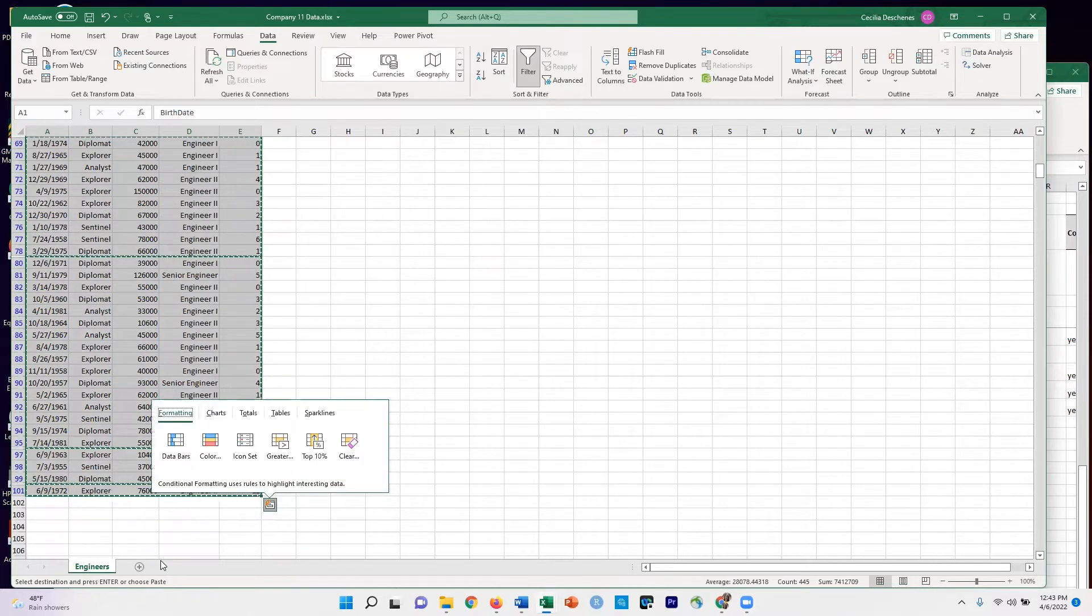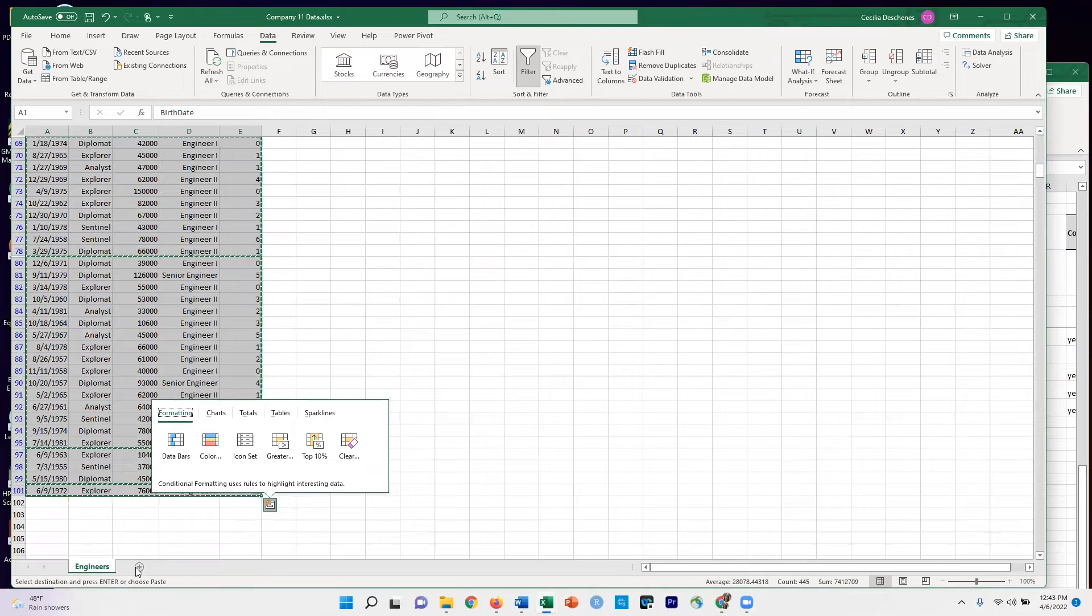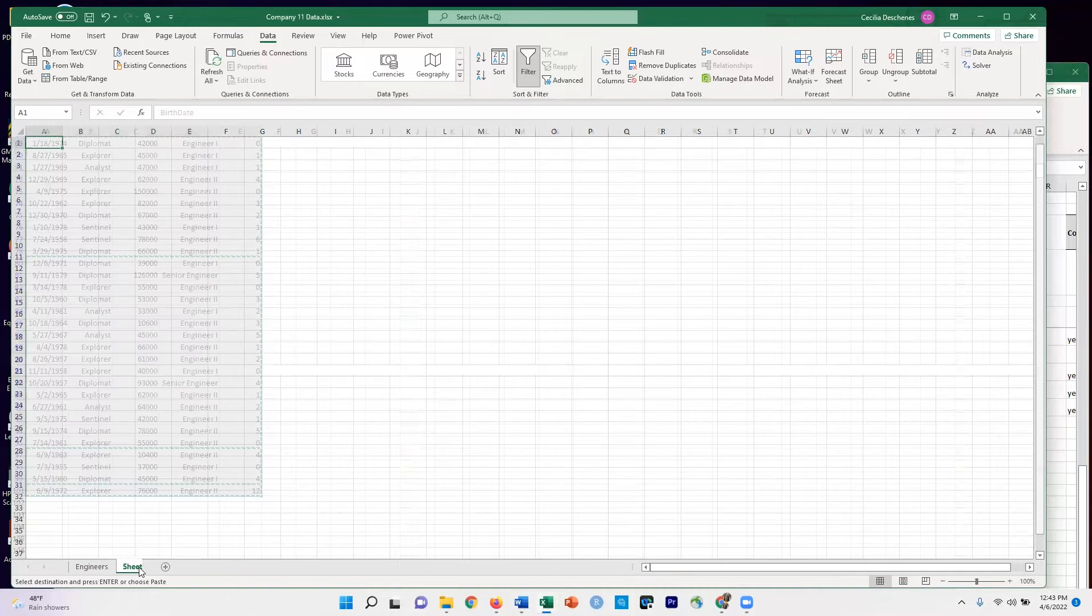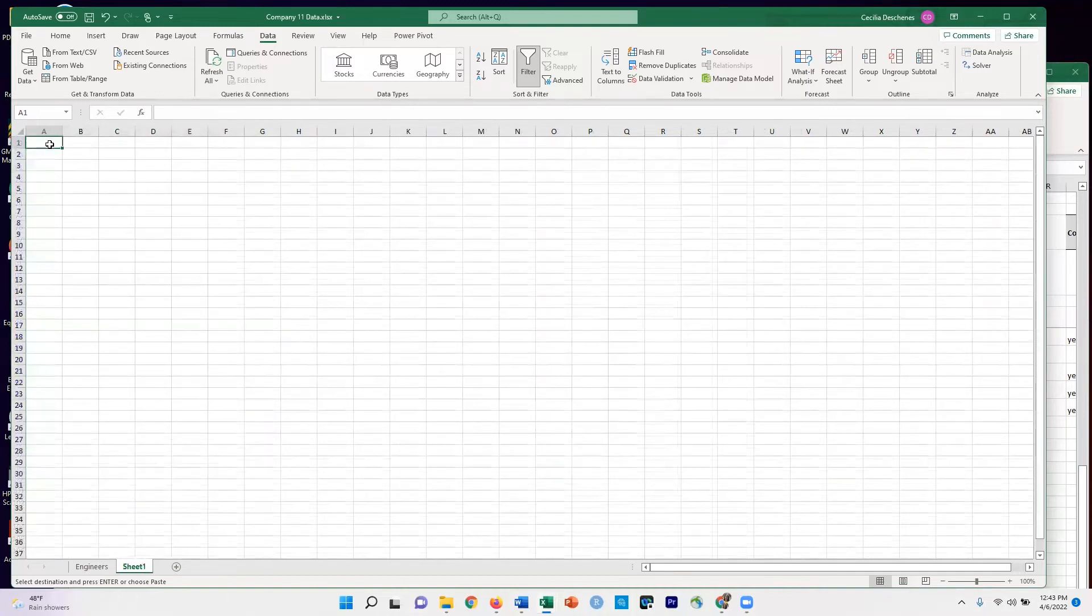Now I'm going to go over to the bottom here and select this little plus icon to get another sheet.